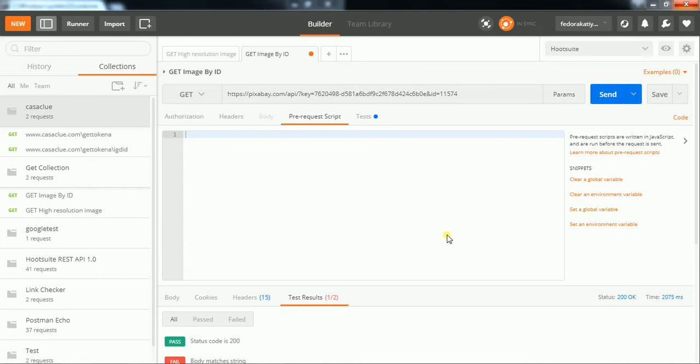Hello friends, welcome to API automation testing using Postman tool. In the previous session I told you about making a simple GET request. In this video I will show you how to make a collection and how to run it.